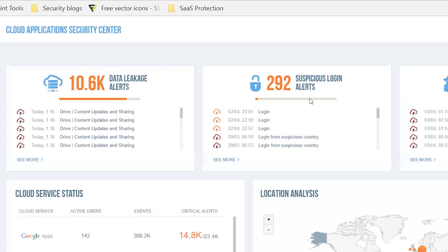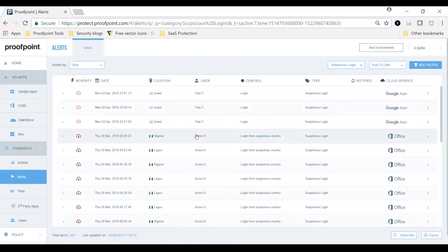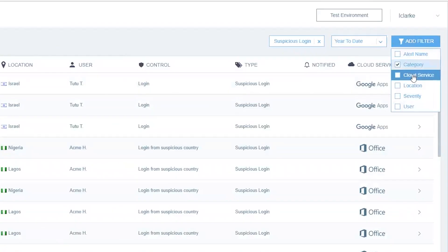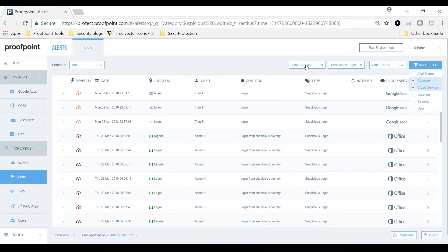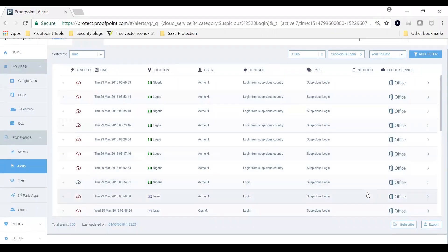Compromised cloud accounts pose a real risk to enterprises. Account compromise typically starts with brute force attacks or credential phishing. The attackers use your trusted accounts to convince users to wire money or give up sensitive data. Proofpoint's CASB solution detects account compromise and offers fine-grained forensics. You can also customize reports and automate policy enforcement.